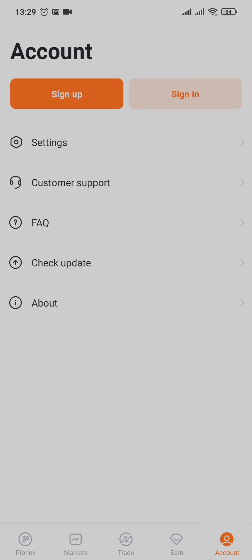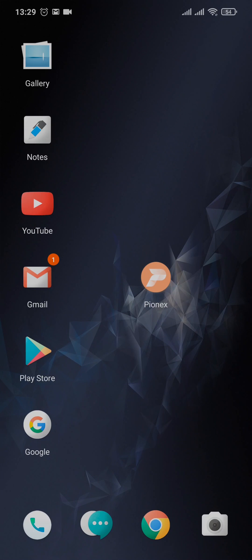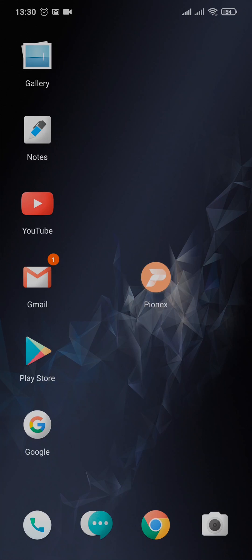And as easy as that, you have now successfully changed and reset your password on Pionex. Now you can tap on sign in and then sign in to your account. I hope this video was helpful to you. If it was, then give this video a thumbs up and also subscribe to our channel. That's it for today, thanks for watching.